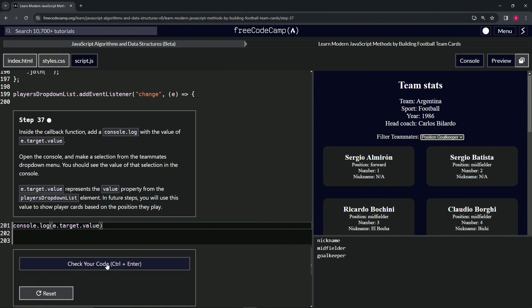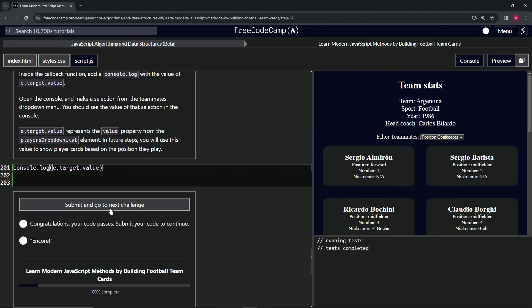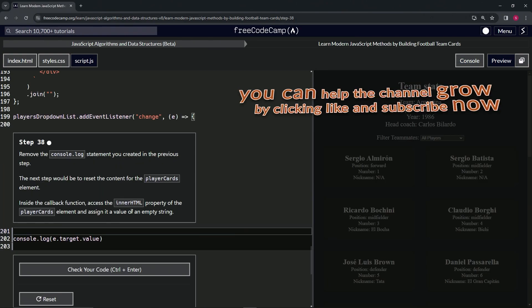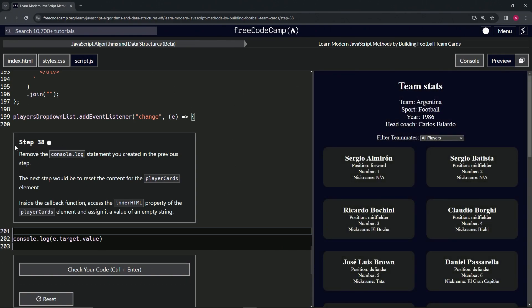All right, so let's check the code. Looks good and submit it. Now we're on to step 38, and we'll see you next time.